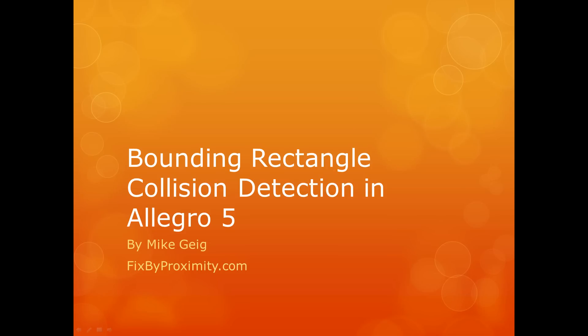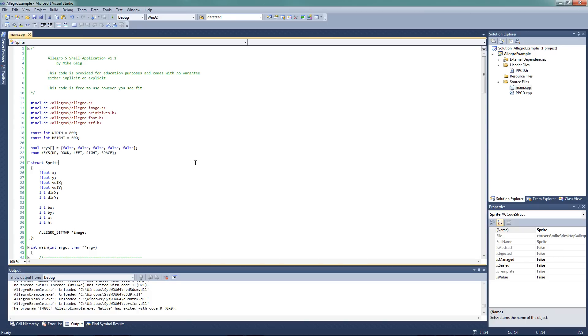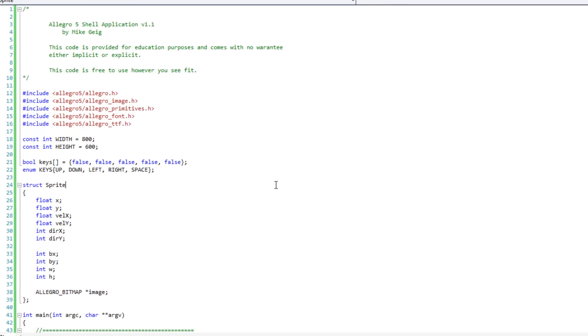Hello everybody, my name is Mike Geig, and in this video we are going to be looking at bounding rectangle collision detection in Allegro 5. Well this is exciting for me, I get to use my new shell-o-code, something I probably should have been doing this whole time.